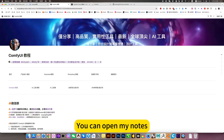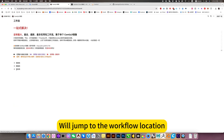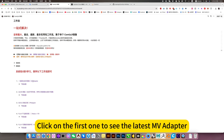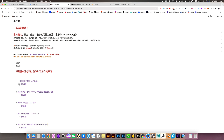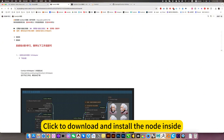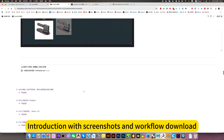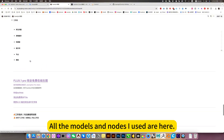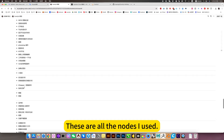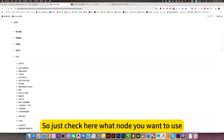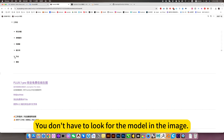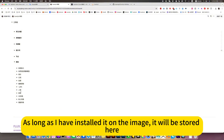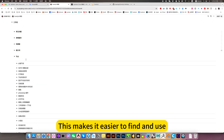If you want to deploy locally, you can open my notes and click on the ComfyUI tutorial. We will jump to the workflow location, which is exactly the same as my mirror image. Click on the first one to see the latest MV adapter — generate multiple views from one image. Click to download and install the nodes inside. There are screenshots and workflow download links. All the models and nodes I use are listed here, so just check here for whatever you want to use. It is more convenient to check here rather than looking for the model in the image. As long as I have installed it on the image, it will be stored here, making it easier to find and use.